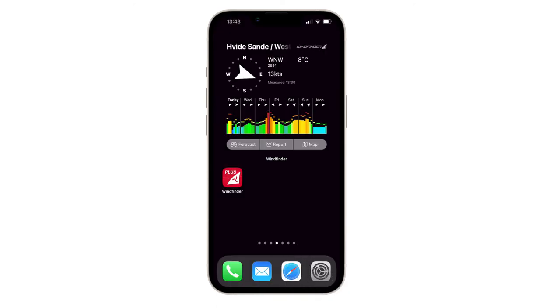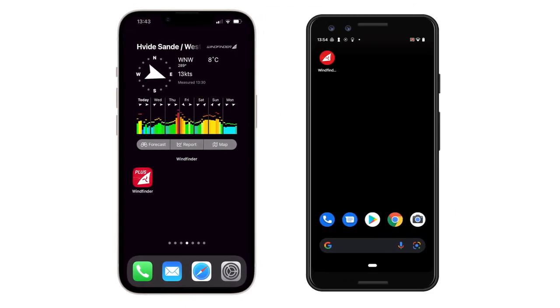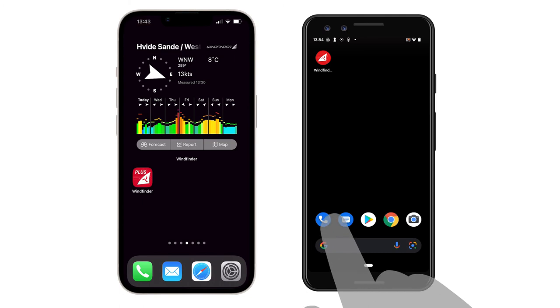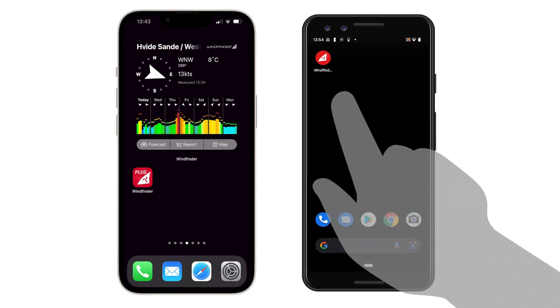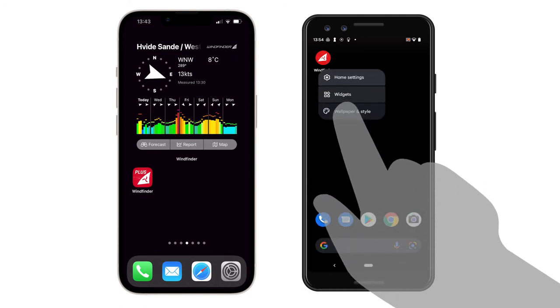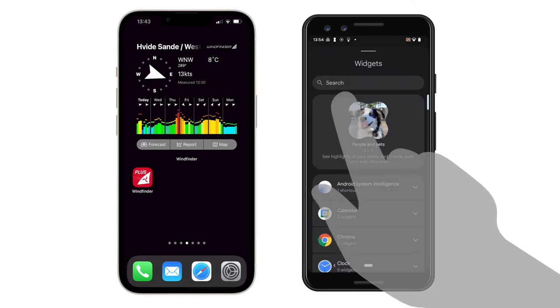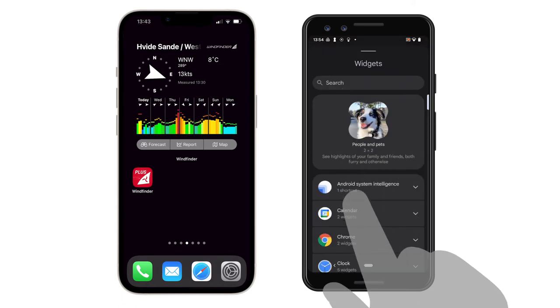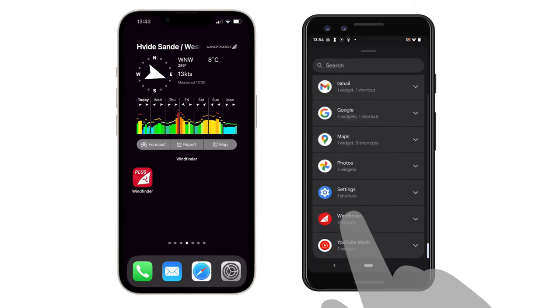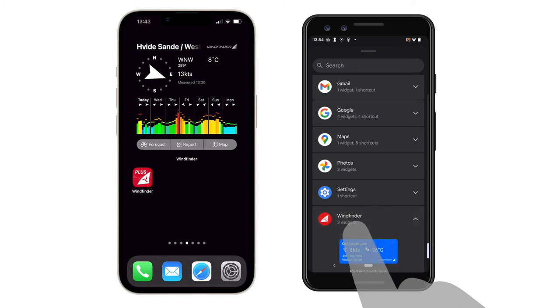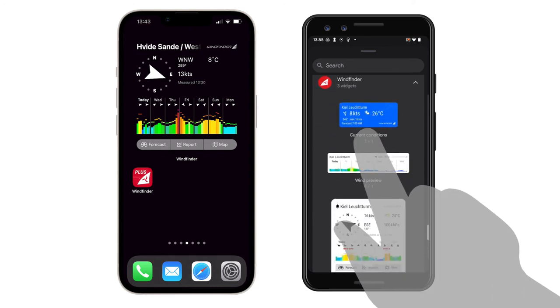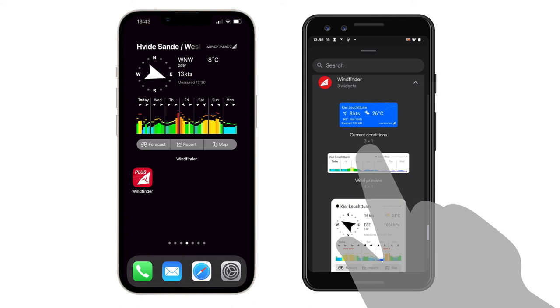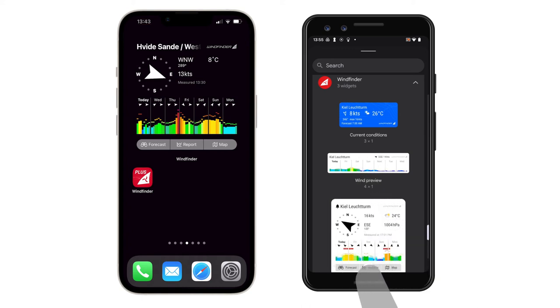To set up a widget on Android, follow these steps. Long press on the home screen, choose Widgets, scroll down to Wind Finder and choose your favorite widget. Again, the small 3x1 widget with current conditions is free for every Wind Finder app user. To set up the Wind Preview and Large Wind Preview widget, you will need a Wind Finder Plus subscription.